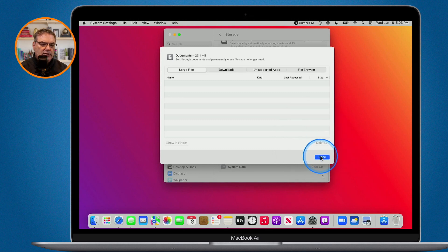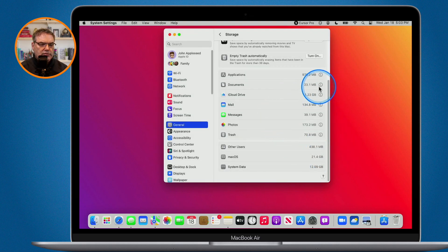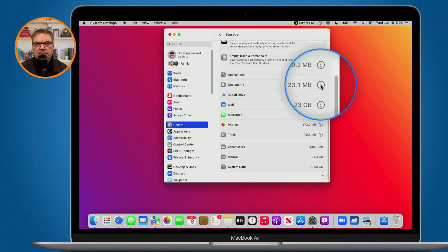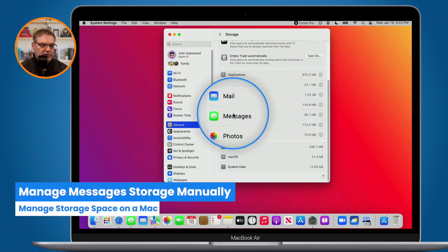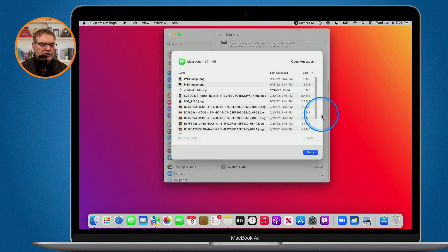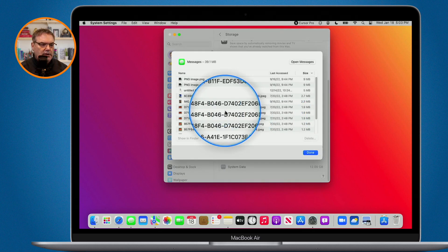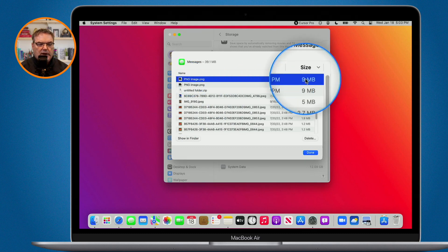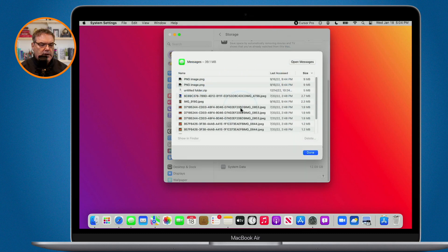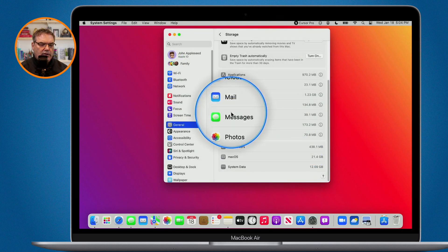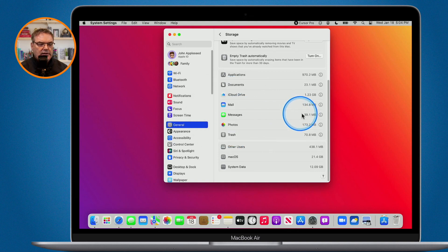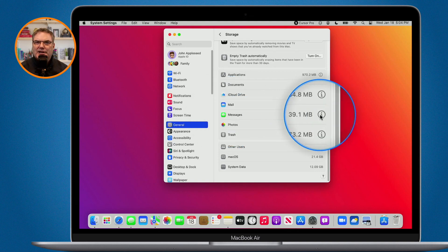This is a great way of managing your documents manually. All you have to do is go over to the info icon and you can view all of your documents — your downloads, your large files — and view them in a file browser by size. Going over to Messages and clicking the info icon, I can see which messages are taking up space. This ping image is taking up 9 megabytes, and if I want to delete it I can. To manage any category, just click the info icon to the right of it, and a new window will open where you can manage that space.